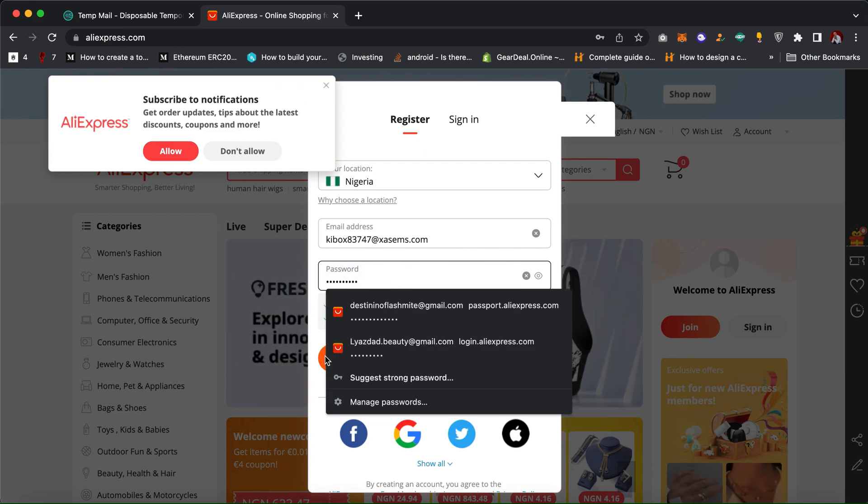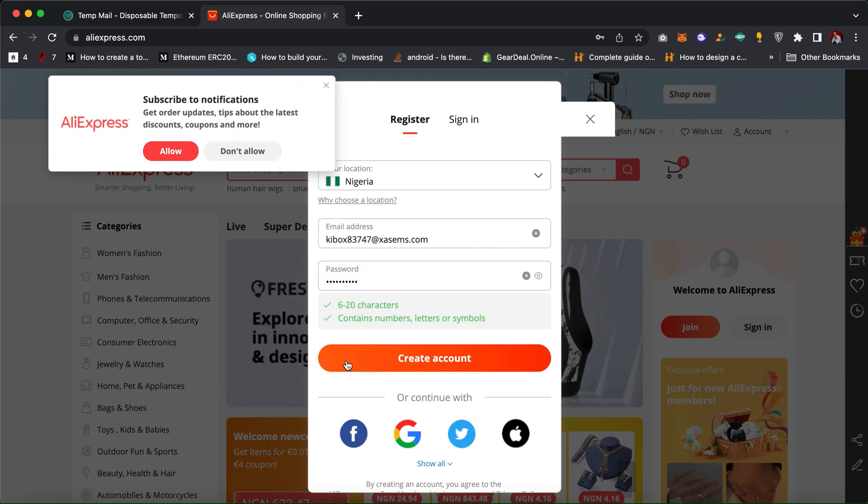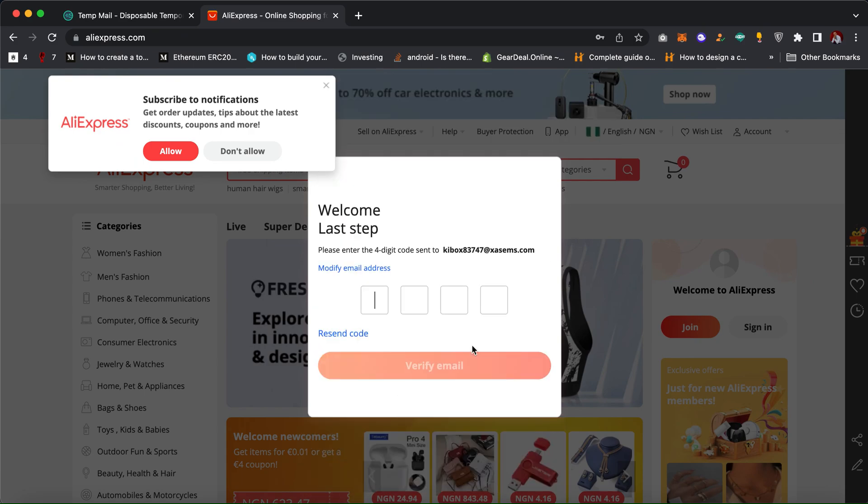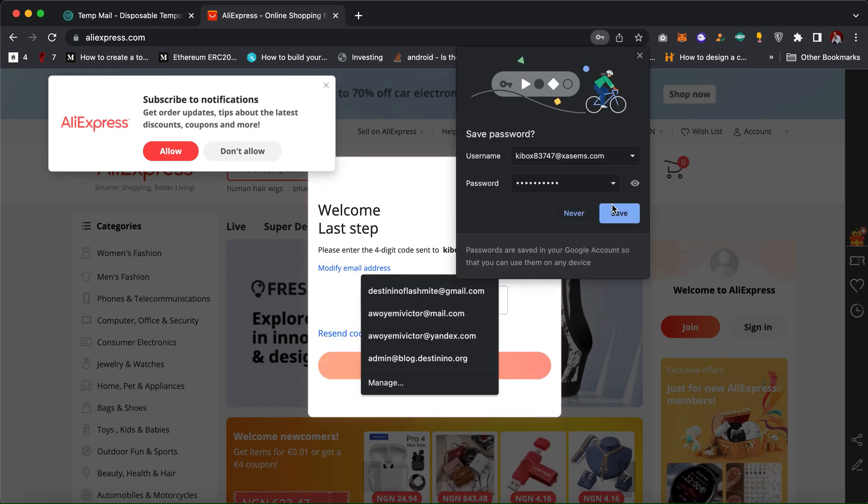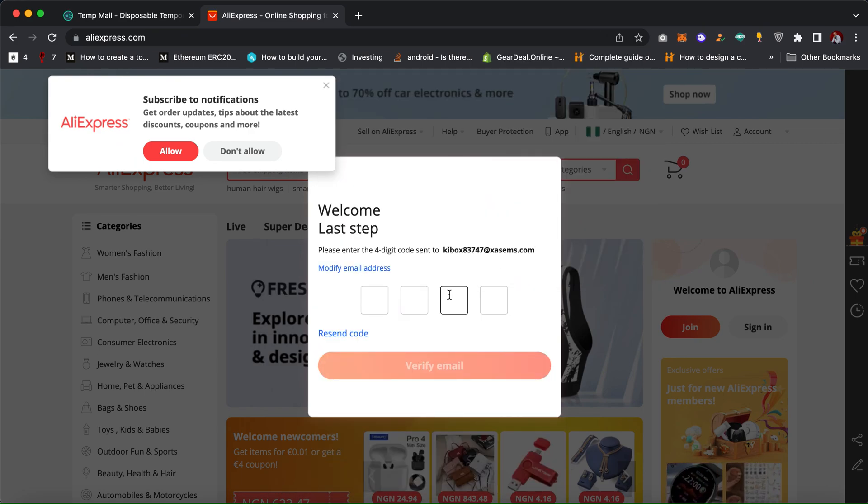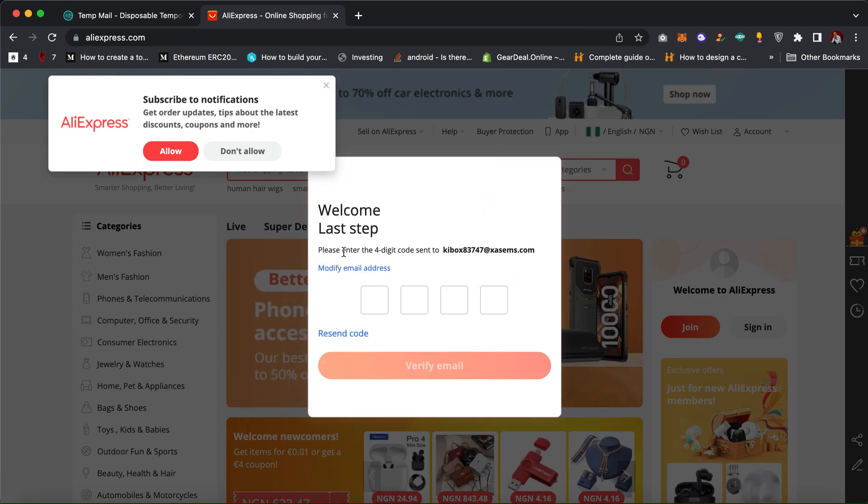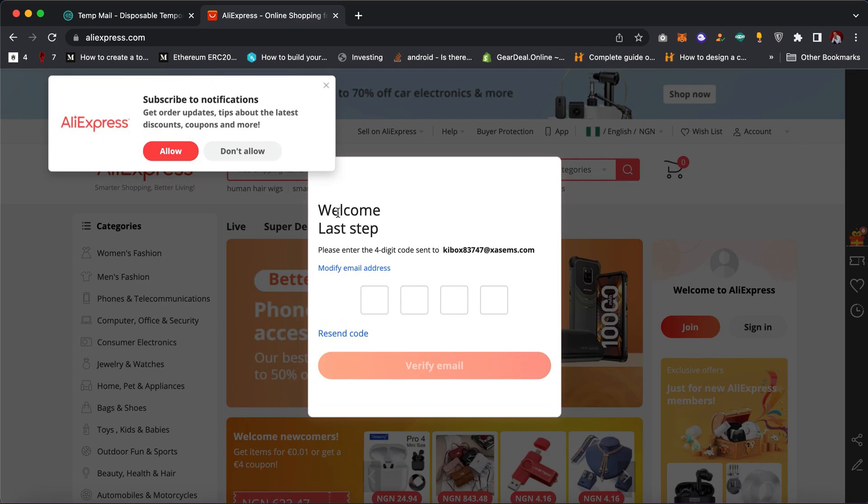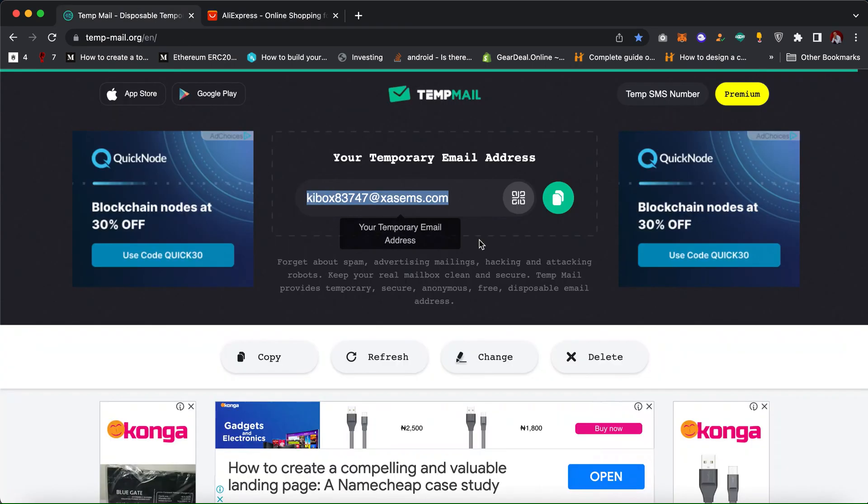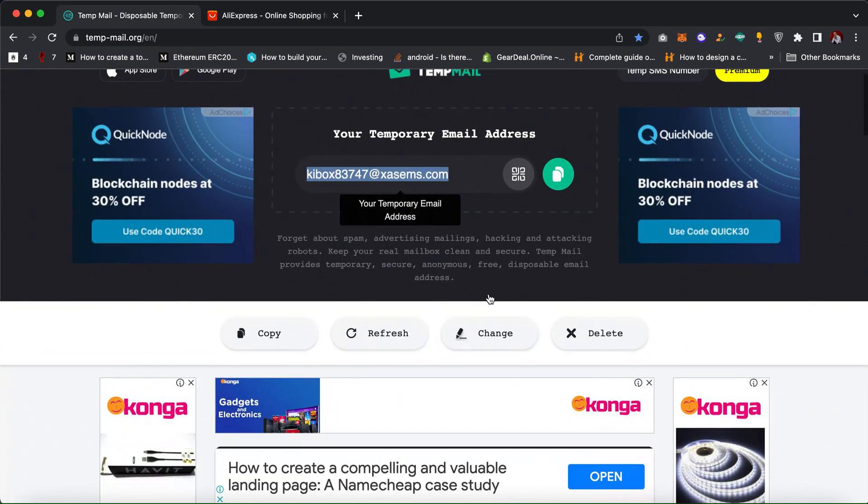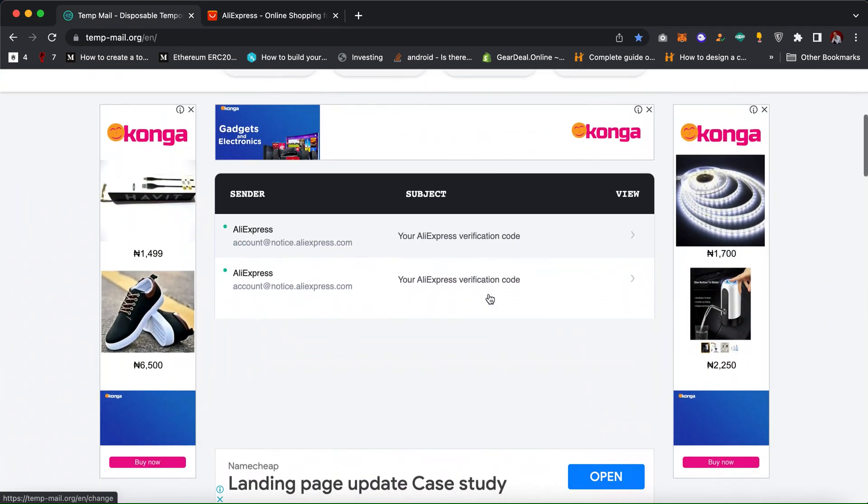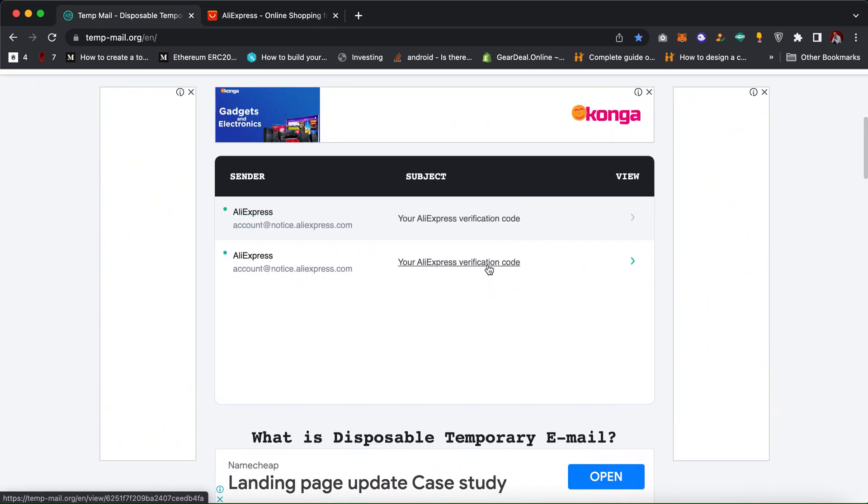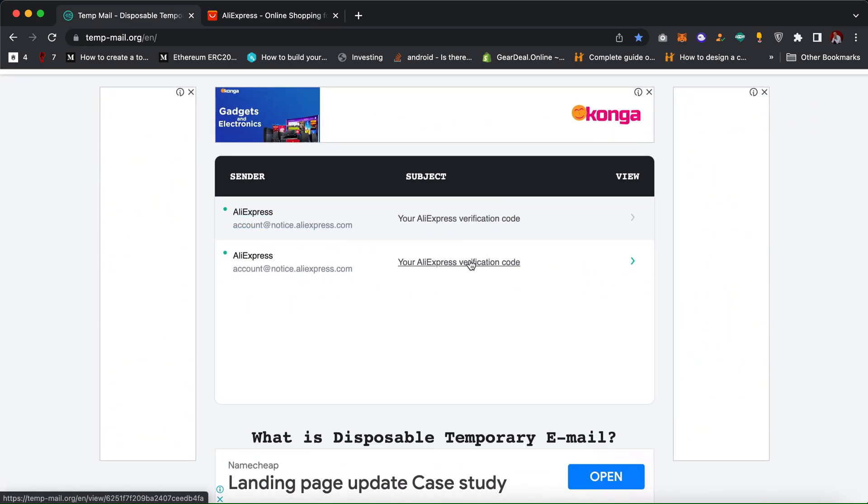I can click on create account. You can see AliExpress sent a verification code to the email. Then we go back. I can scroll down, as you can see the email works perfectly just like a normal email address.